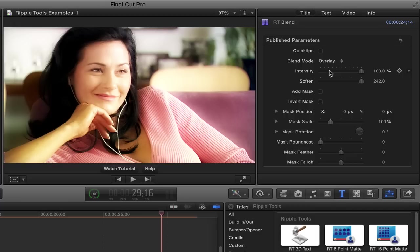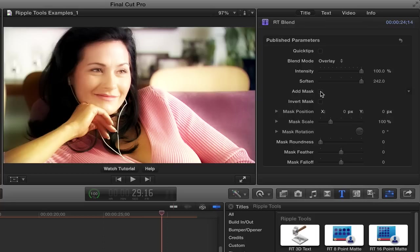But it has some additional controls that allow you to limit the impact of the effect to a specific area of your clip and to animate that area if you'd like. So you do that with this add mask checkbox. So I'll check it.